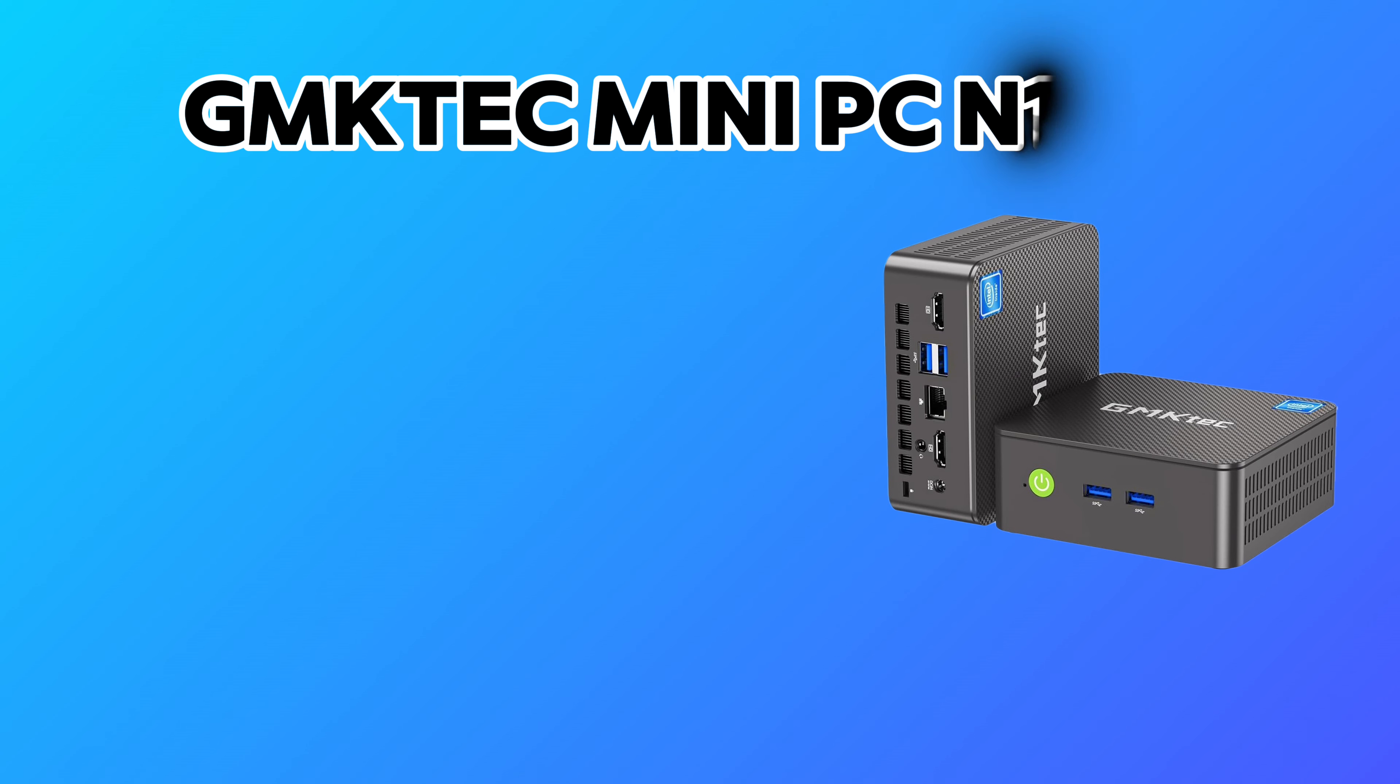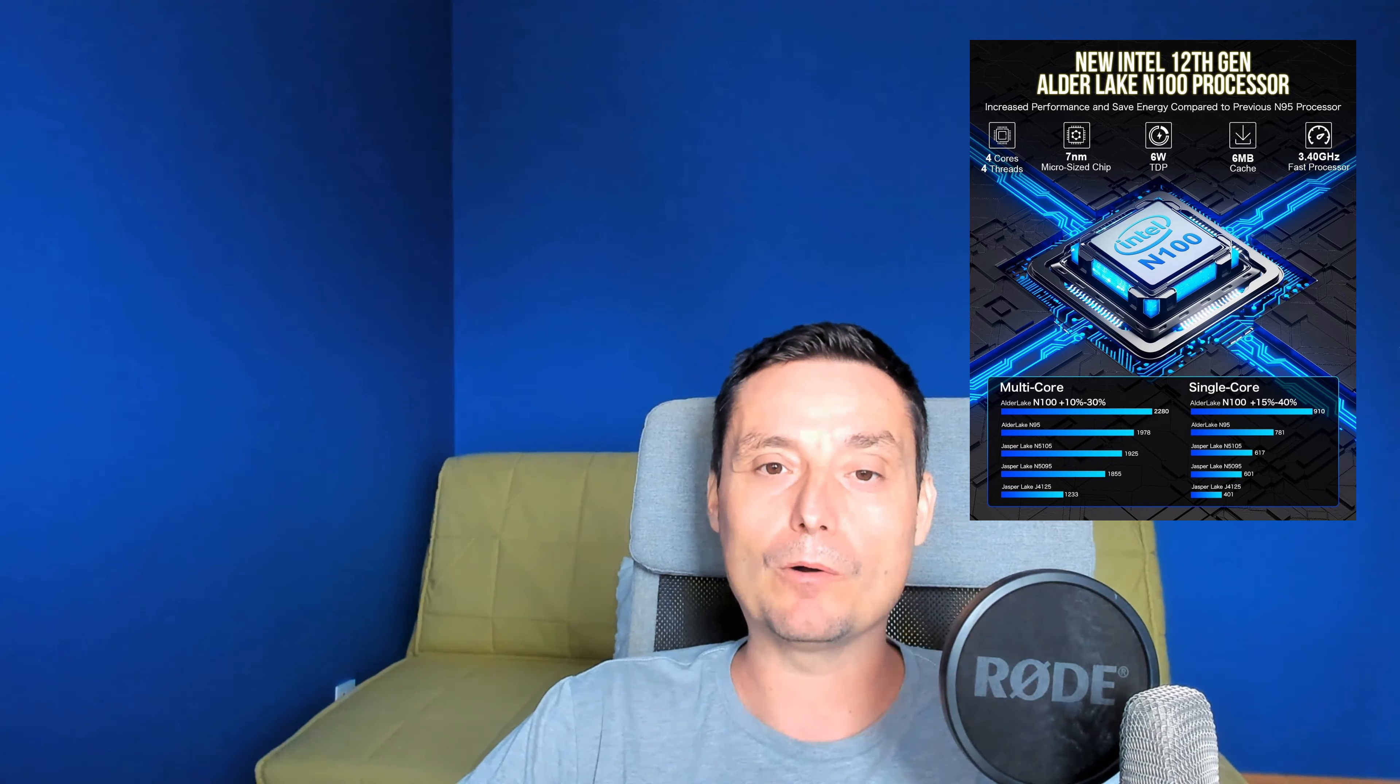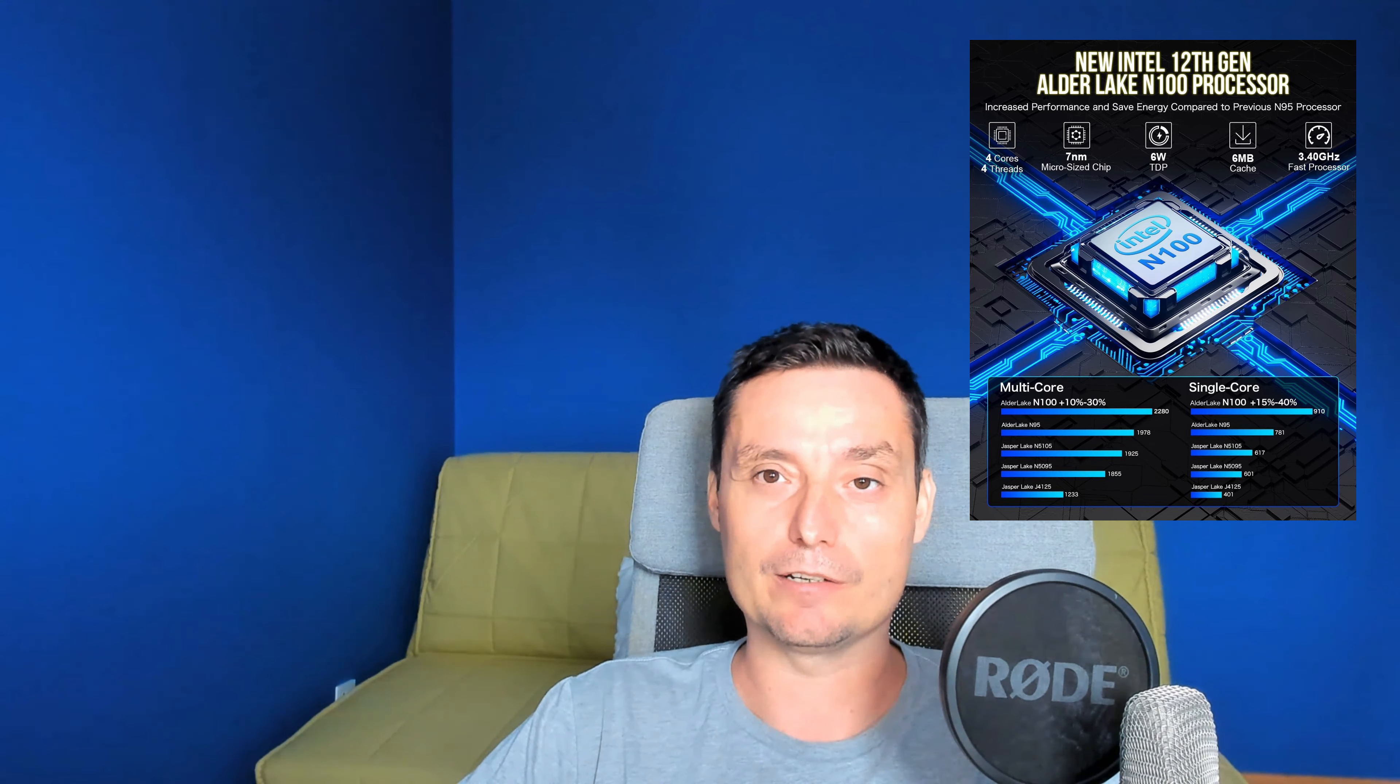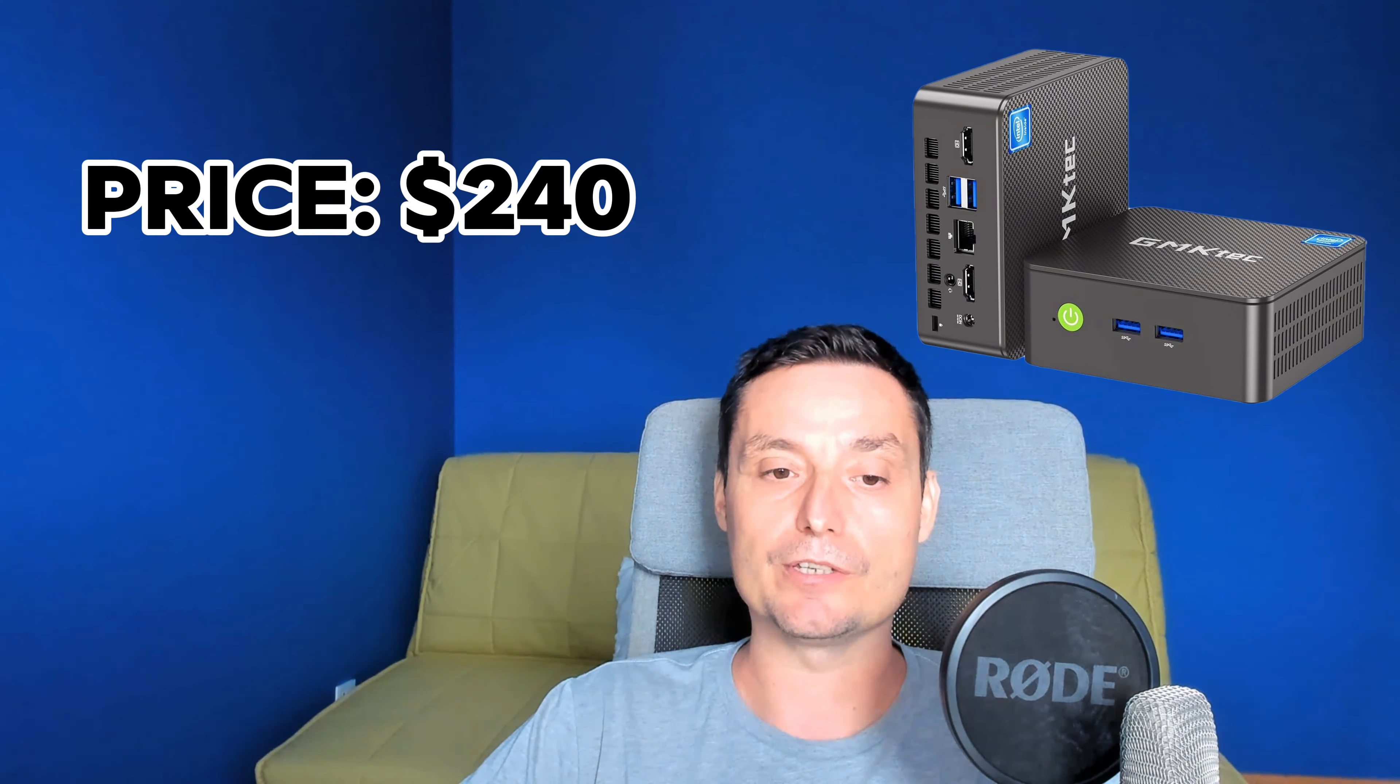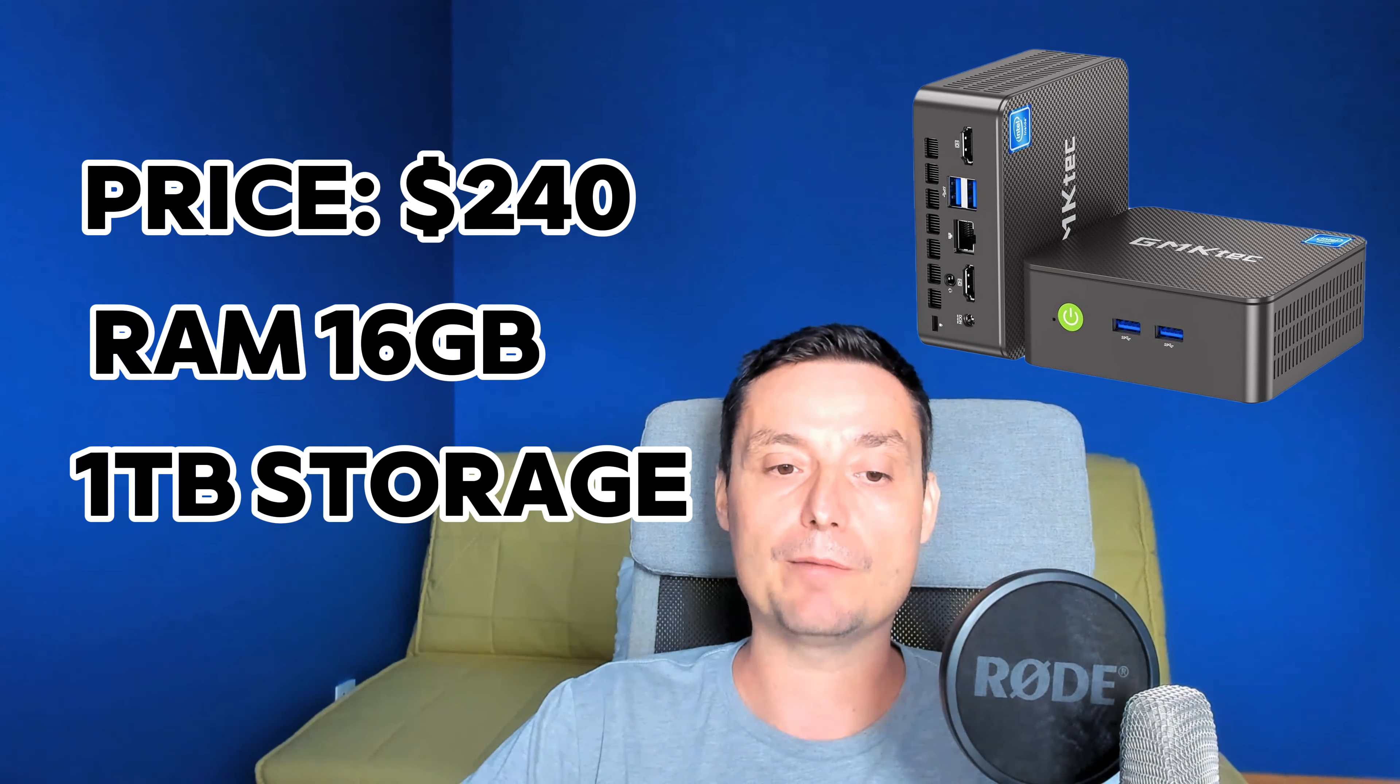The first one is from GMK Tech. It's a mini PC with a CPU N100. This N100 processor is quite new and powerful and doesn't use a lot of power. It has very good power usage under 10 watts per hour. I have one at home that I'm using to self-host all my applications and it's doing the job pretty good.